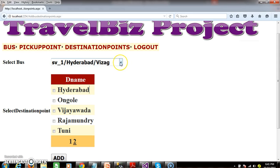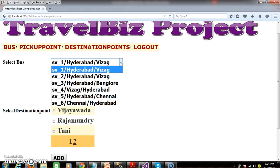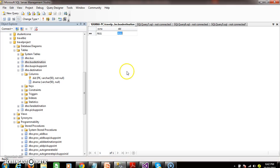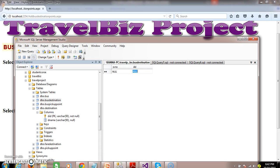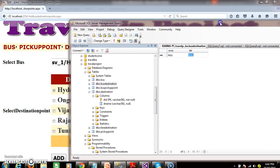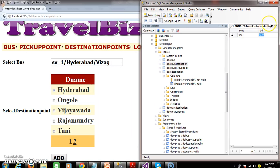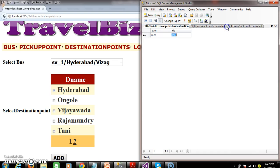Now here, when admin selects the service number and destination name and clicks on the add button, it has to insert into the bus destination table. Within the bus destination table, we have two columns: service number and DID.